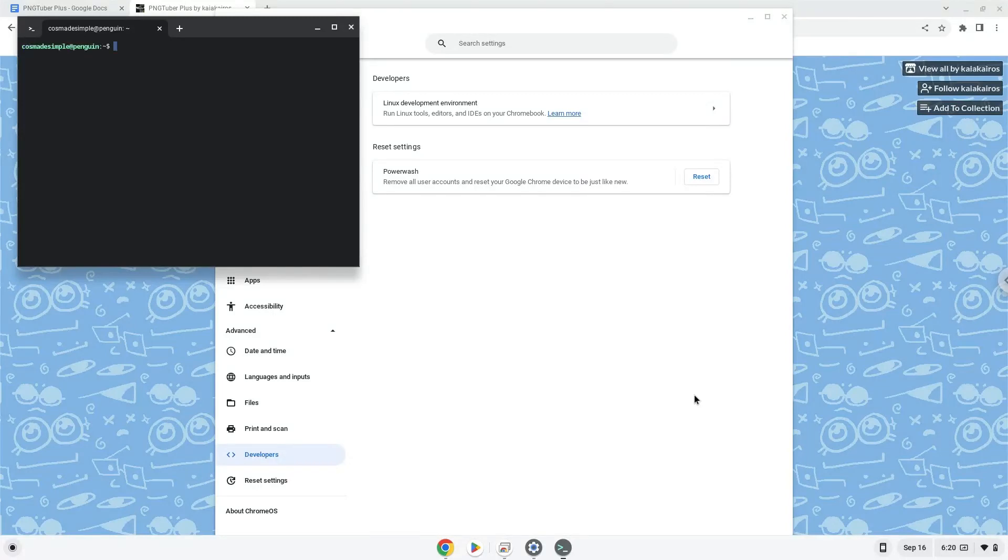Now that we have enabled Linux apps on our system, we will continue to the next step, which is to download the Linux installation package from their website.